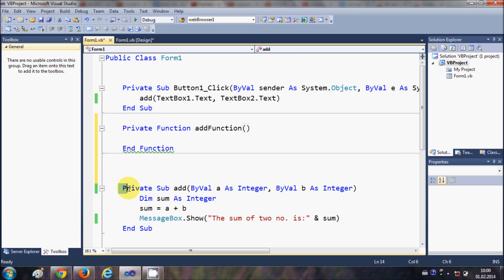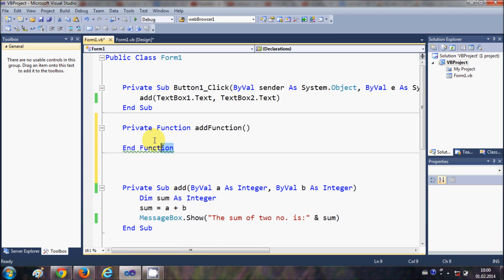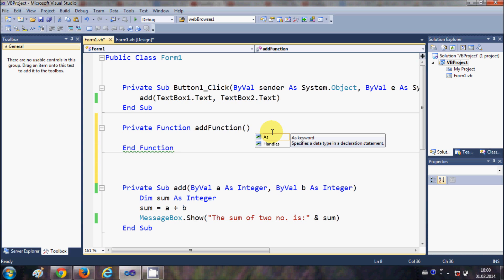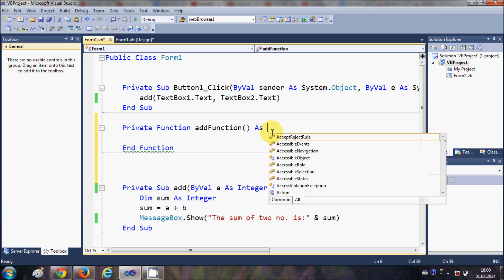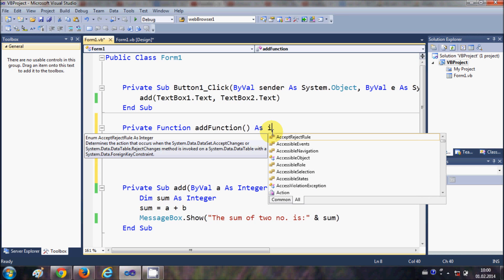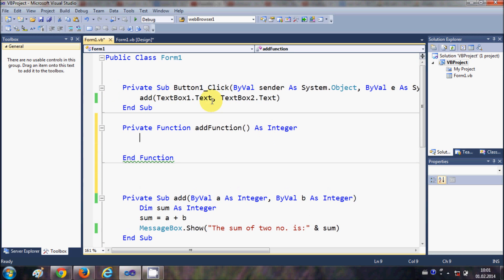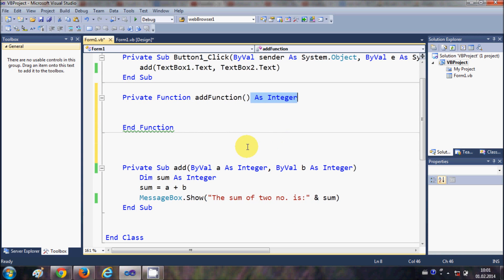The basic difference between a sub and a function is that the function returns a value. We can define what value we are expecting from the function by going after the parenthesis and writing 'As' followed by the return type — for example, 'As Integer'. This is how you define the expected return value.